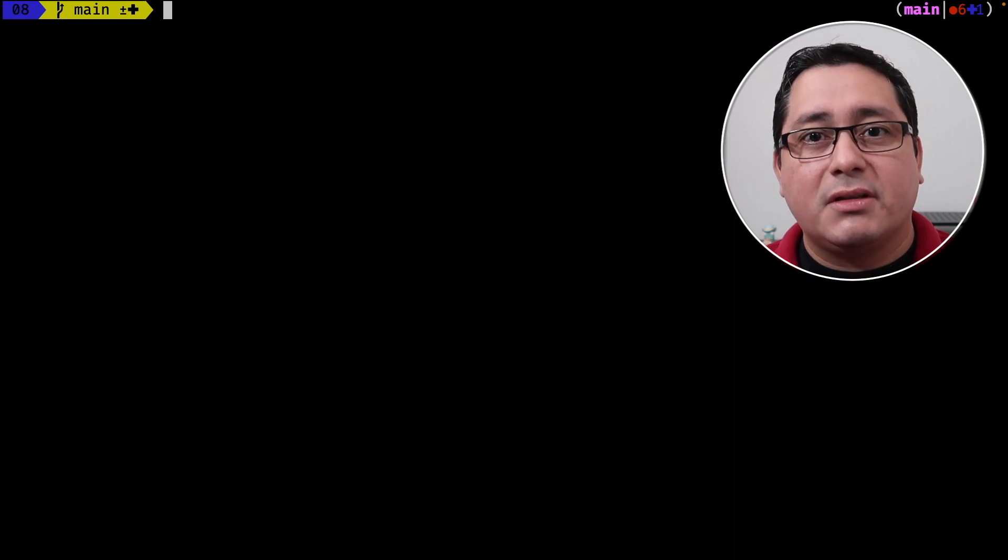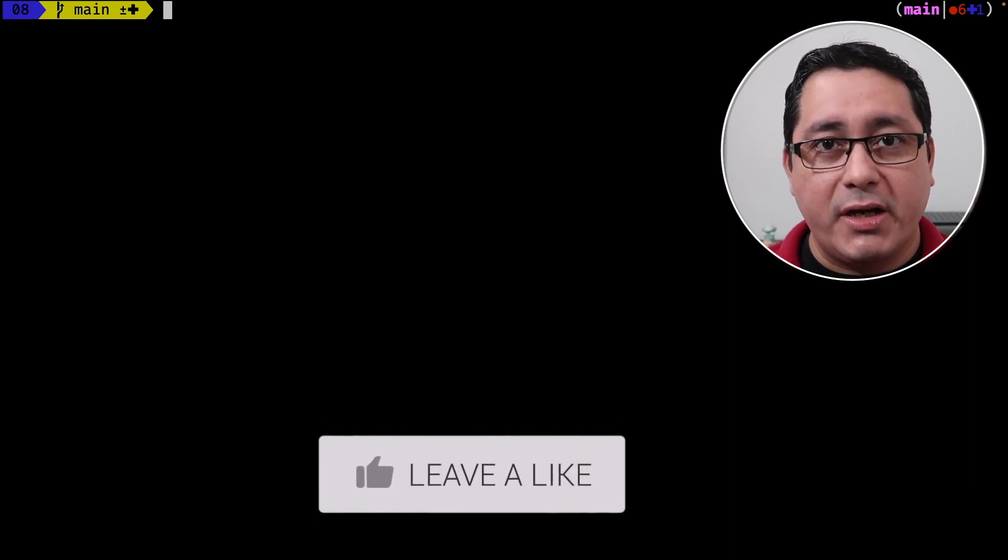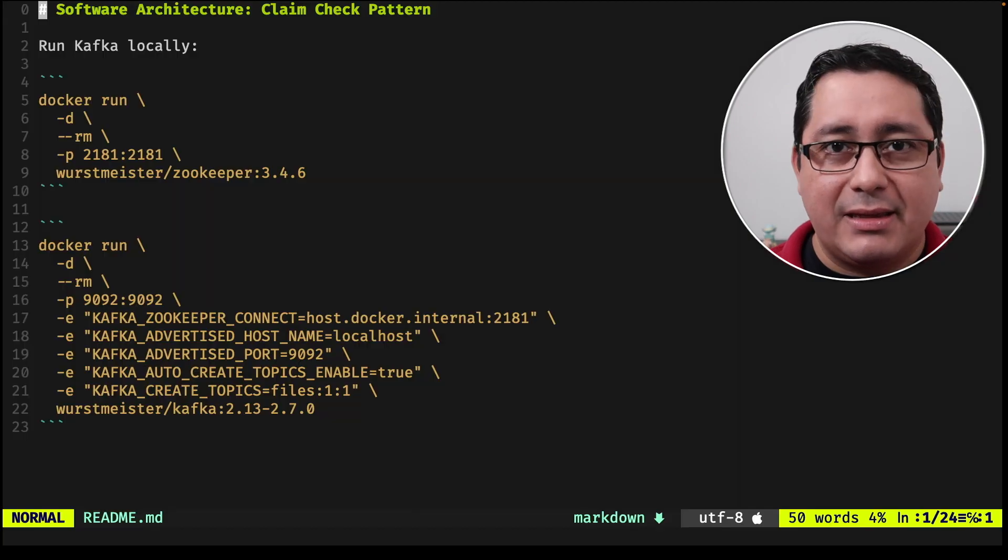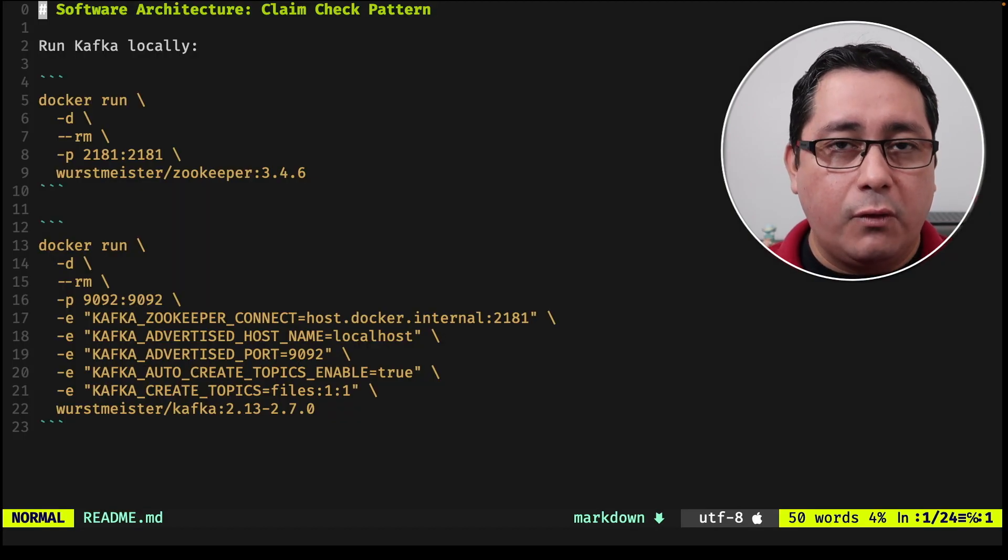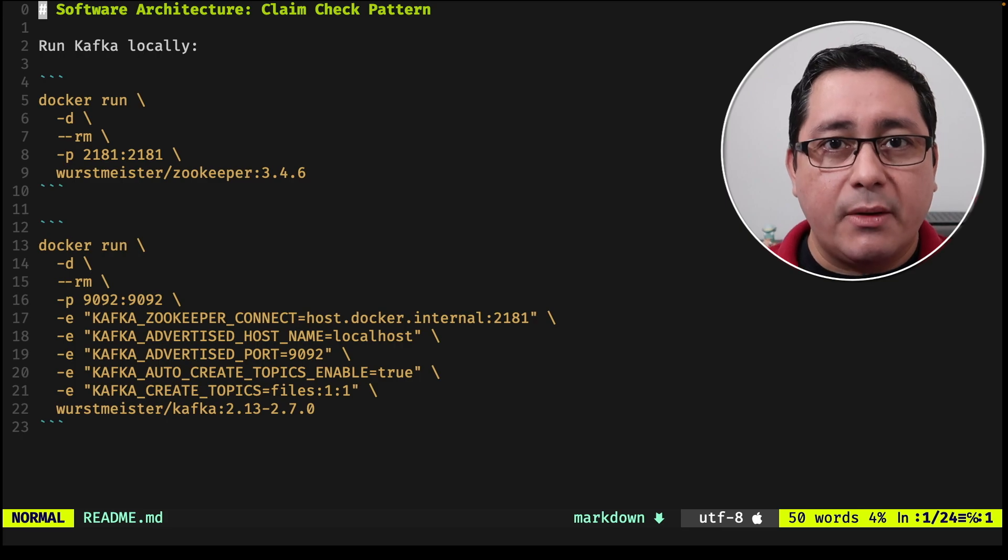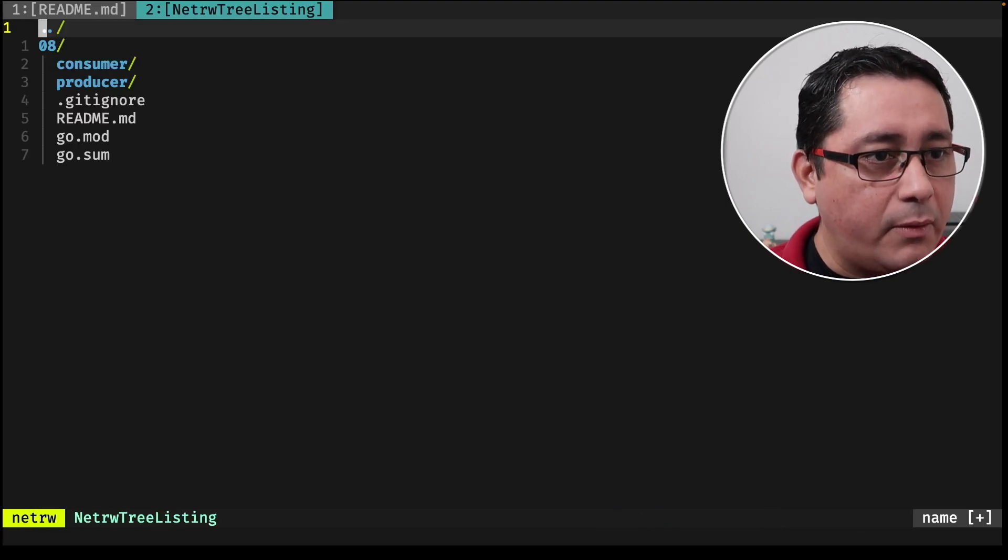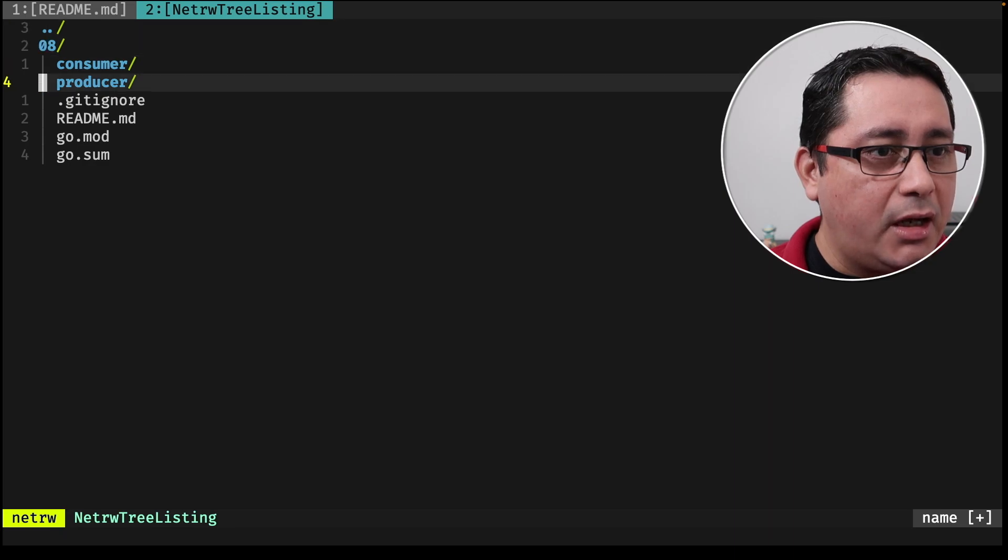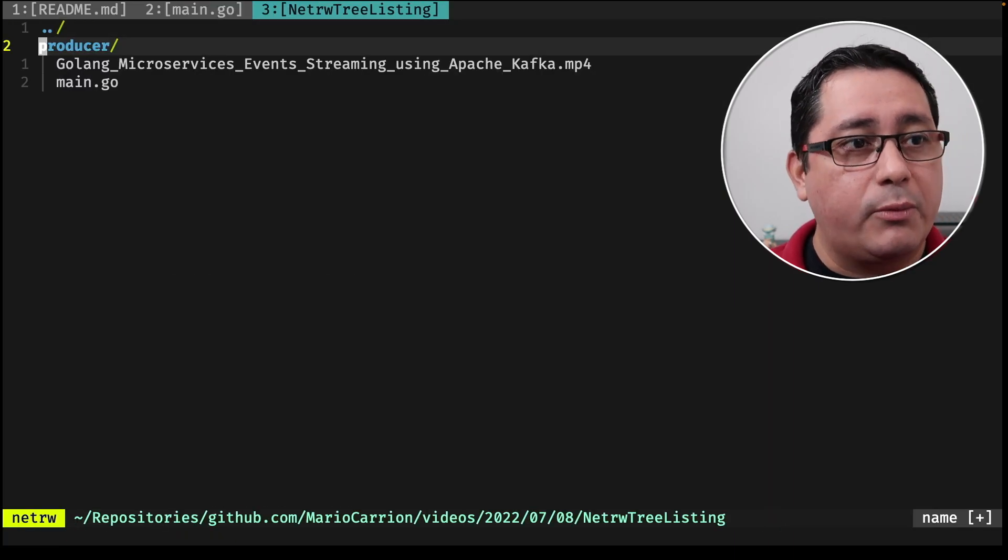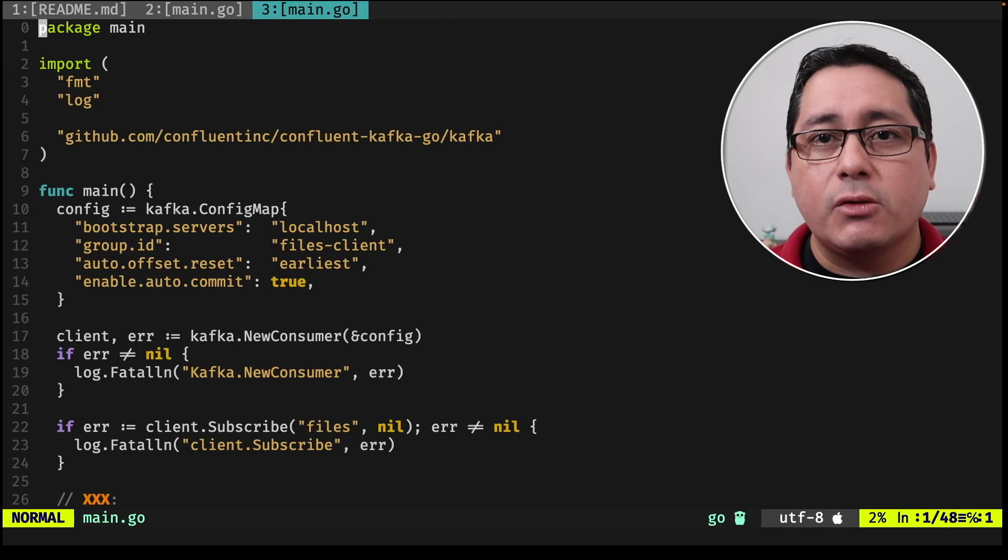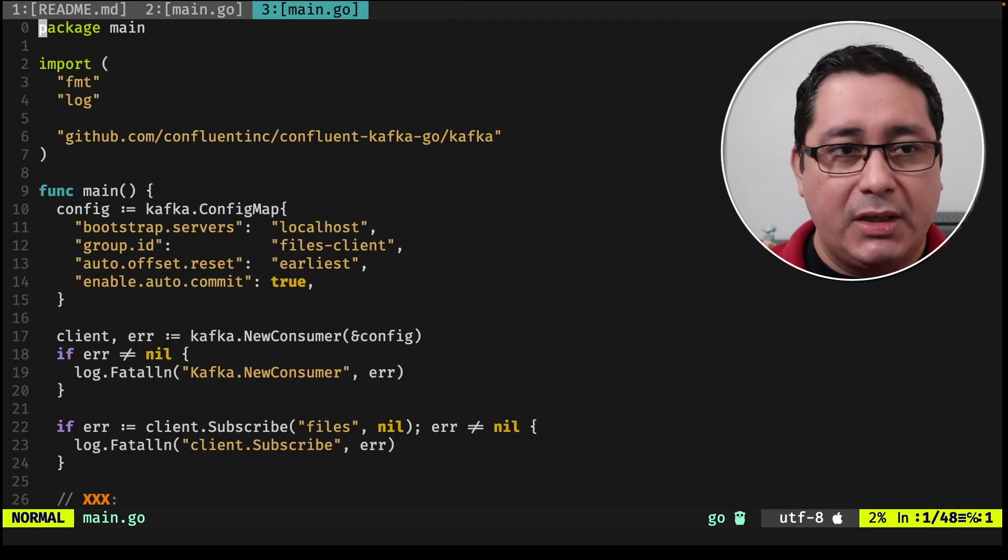As usual, the link to the code is in the description of this video, so feel free to check it out. I have a readme that indicates how you can run Kafka locally for this example, which is the message bus that I'm going to be using. I have two binaries implemented already, one called producer and the other one called consumer. Producer will be producing a message and consumer will be consuming a message.